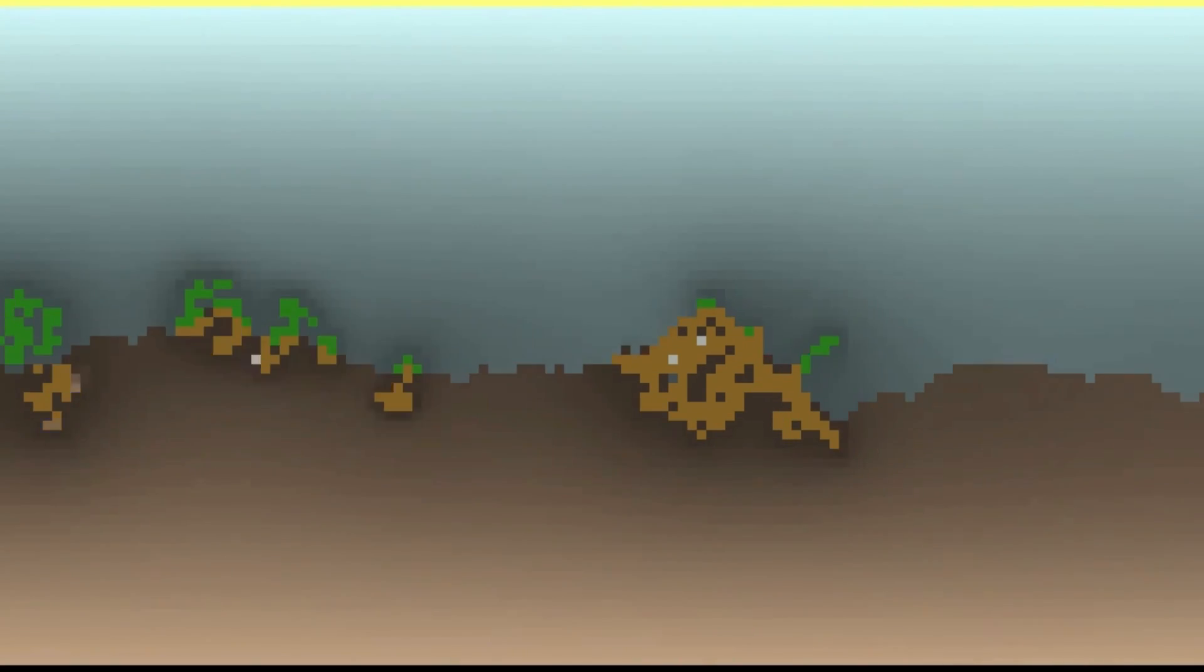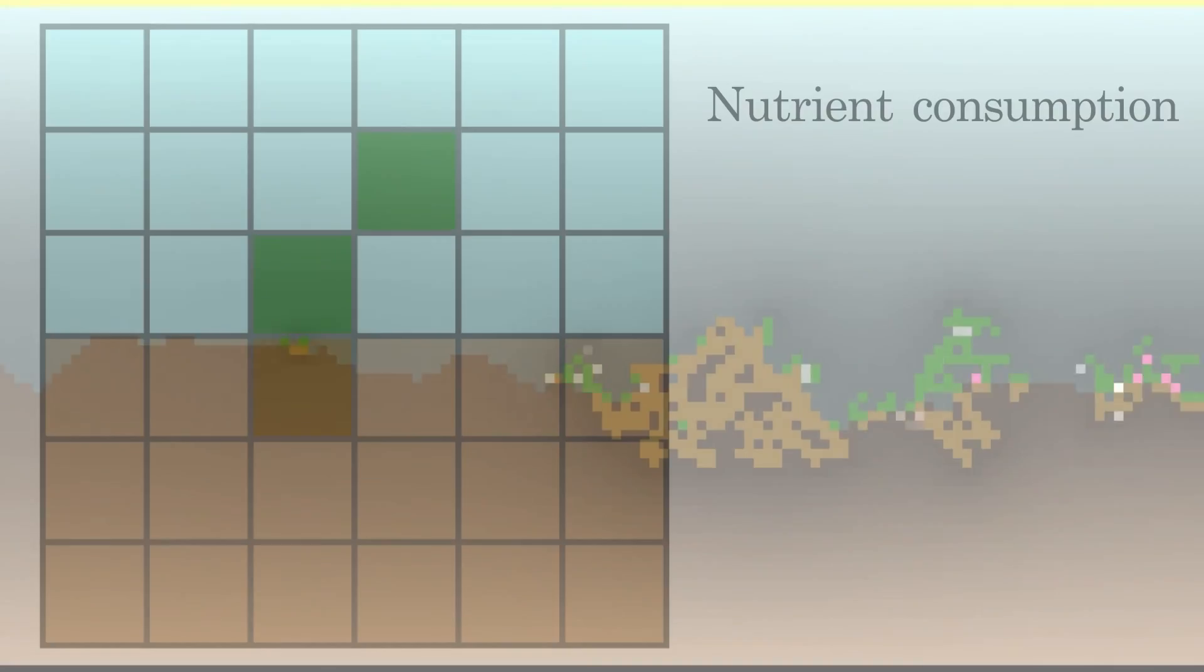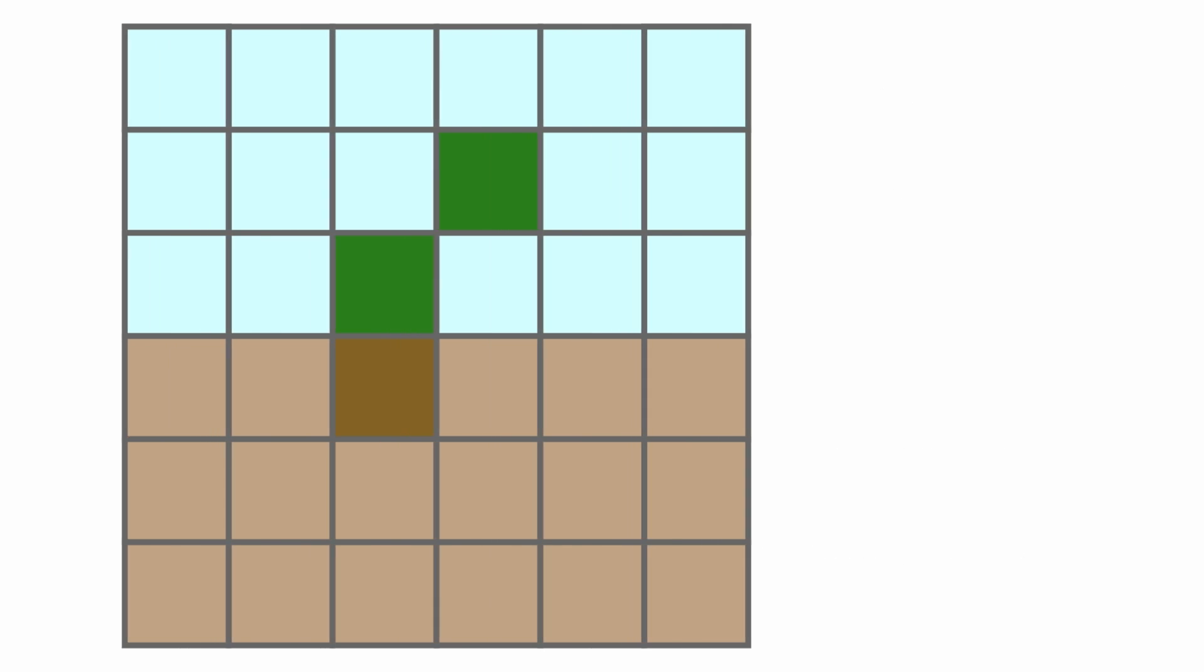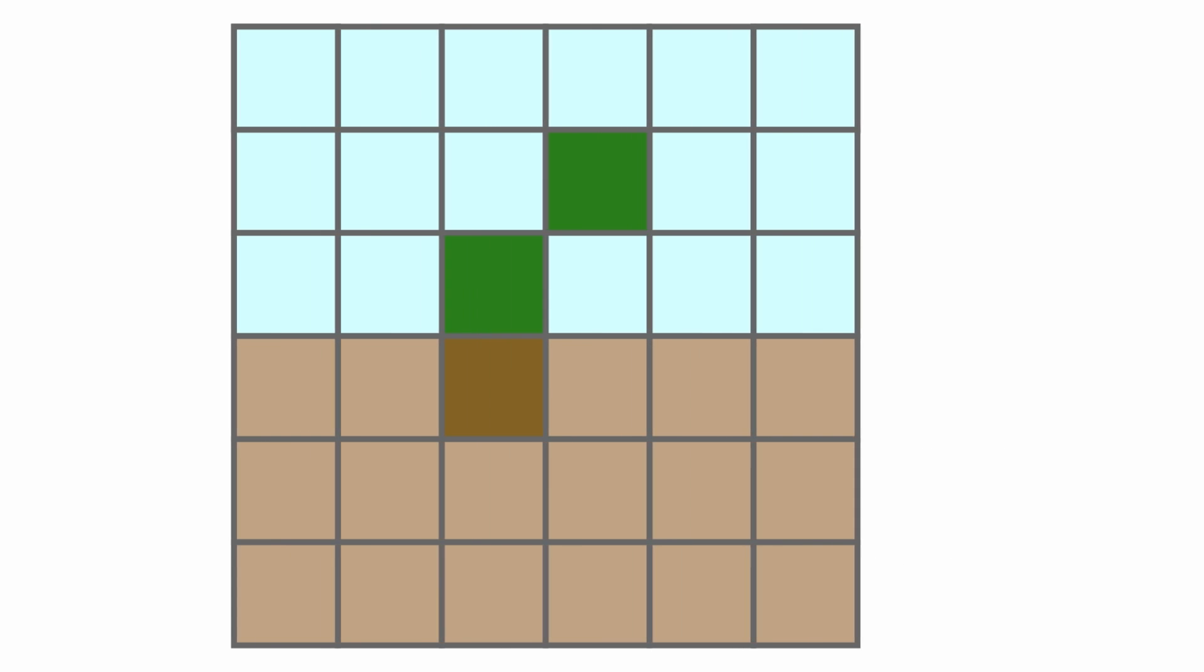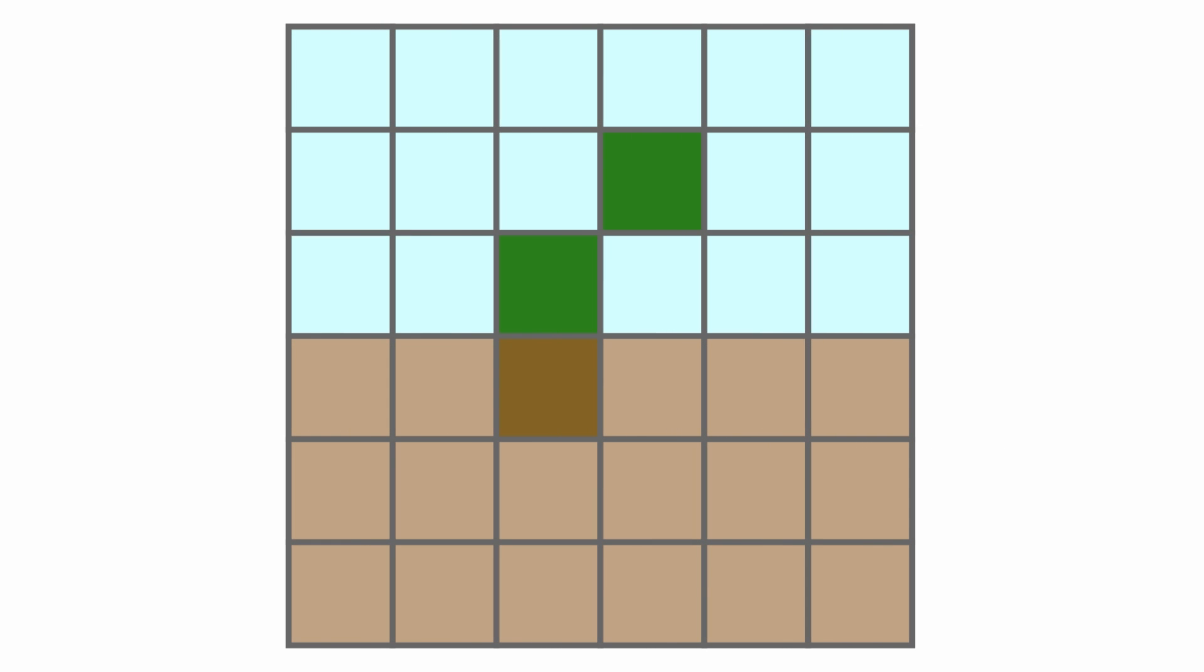Finally, let me explain how agents process energy in the form of nutrients. All agent actions consume nutrients, be it specialize, spawn, or reproduce. Moreover, at every step, they dissipate a fixed amount of nutrients. What happens if they don't have enough nutrients? Well, they die.